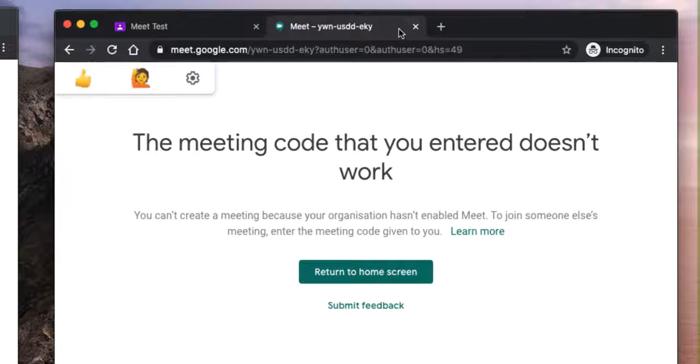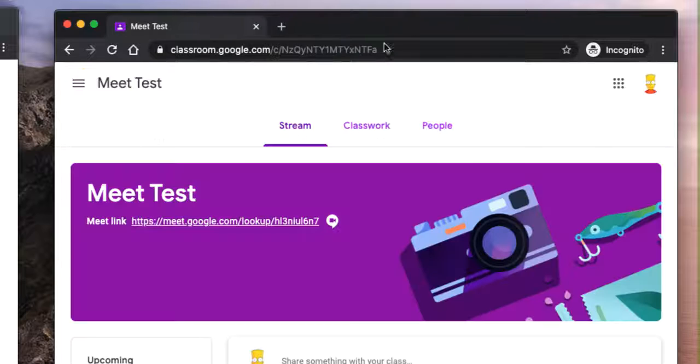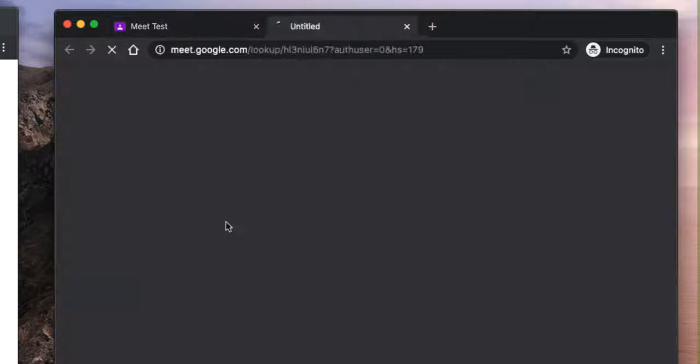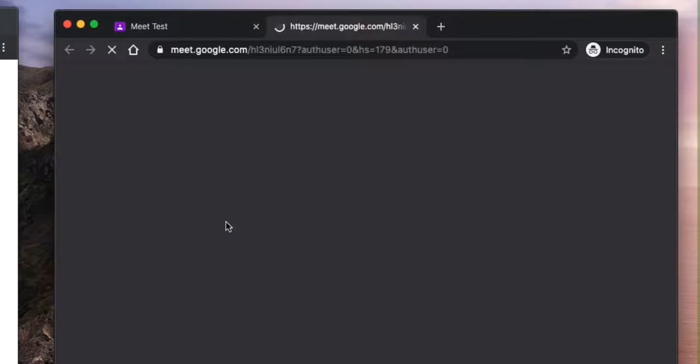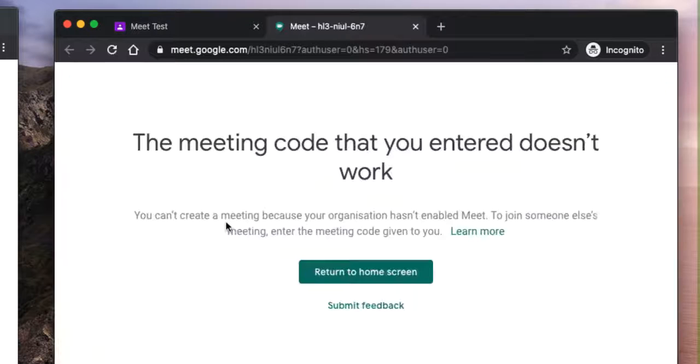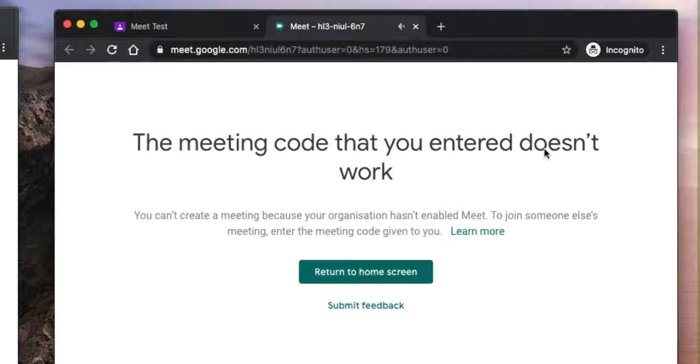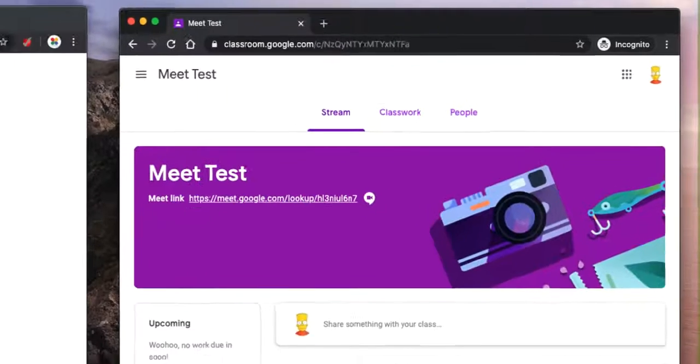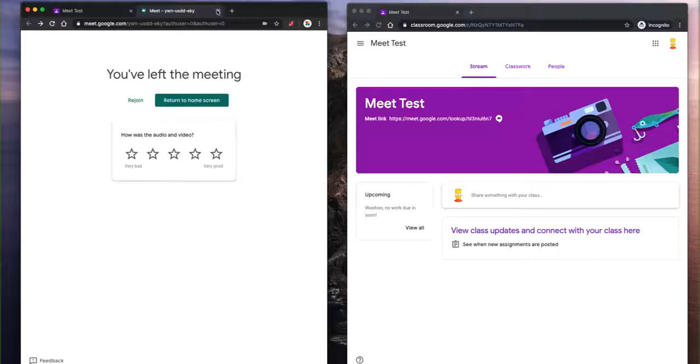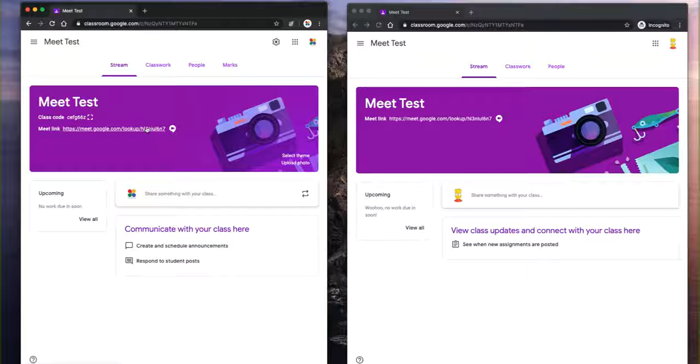If they try and go back to the main page here and join that session again, they'll get a message saying the meeting code you entered doesn't work. So once that session is ended, let me just close this.